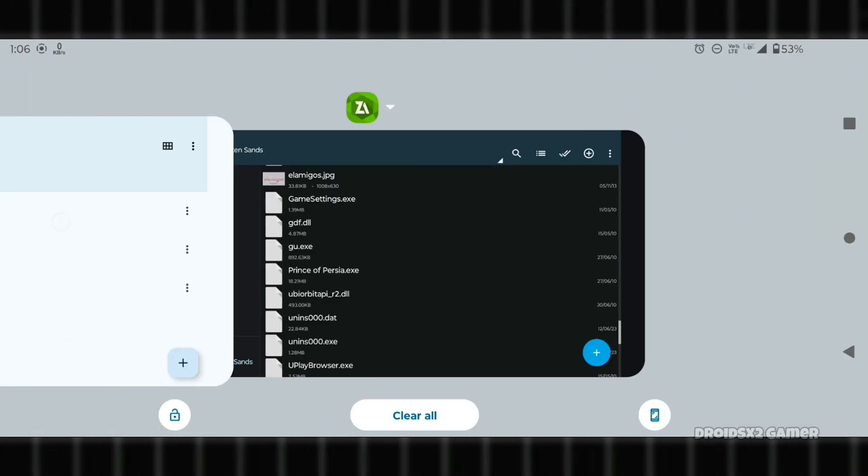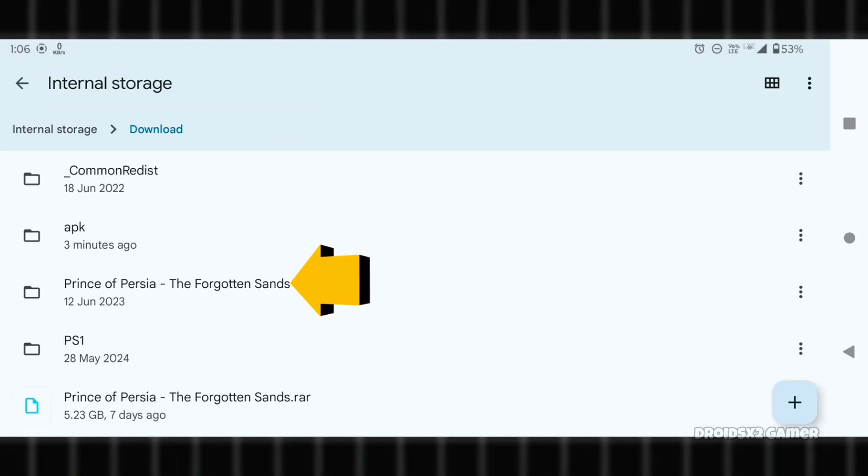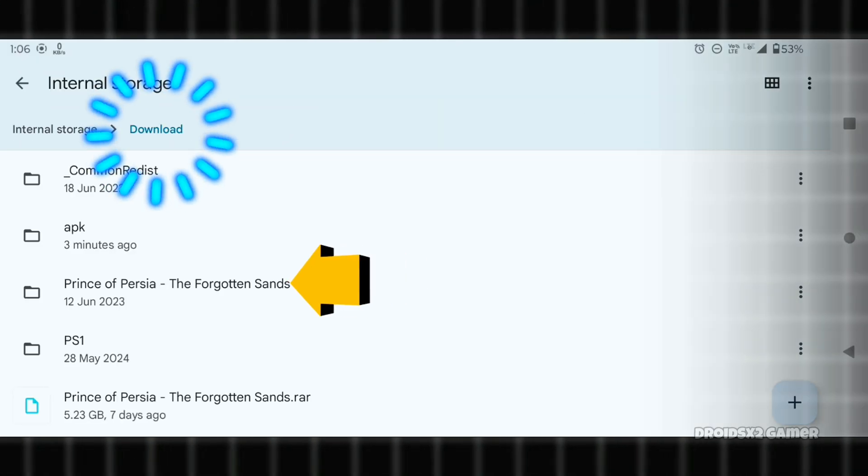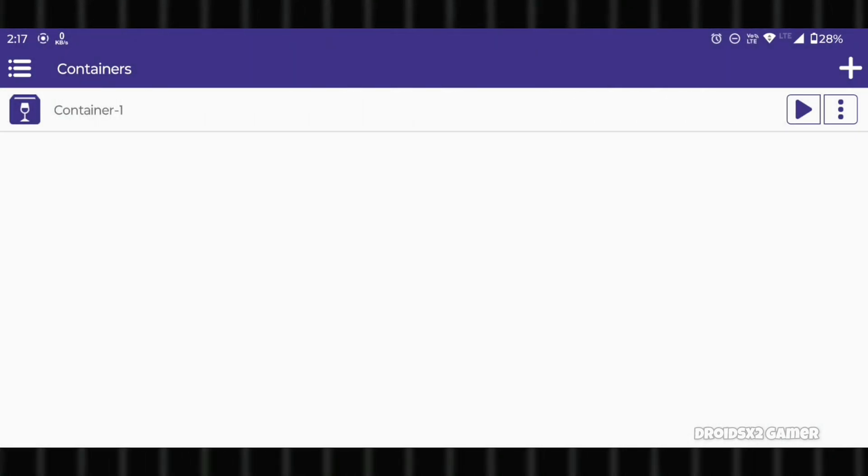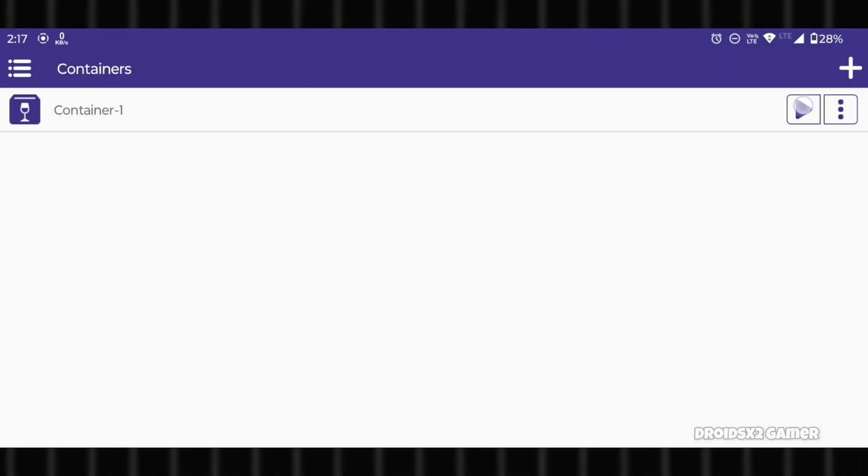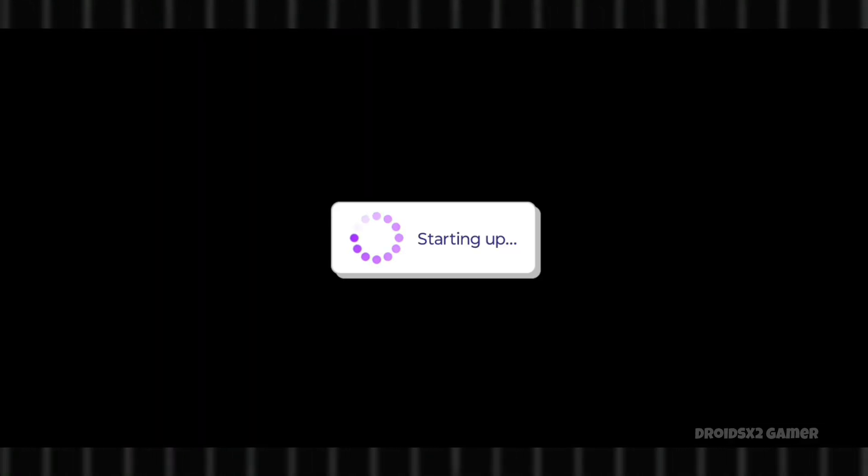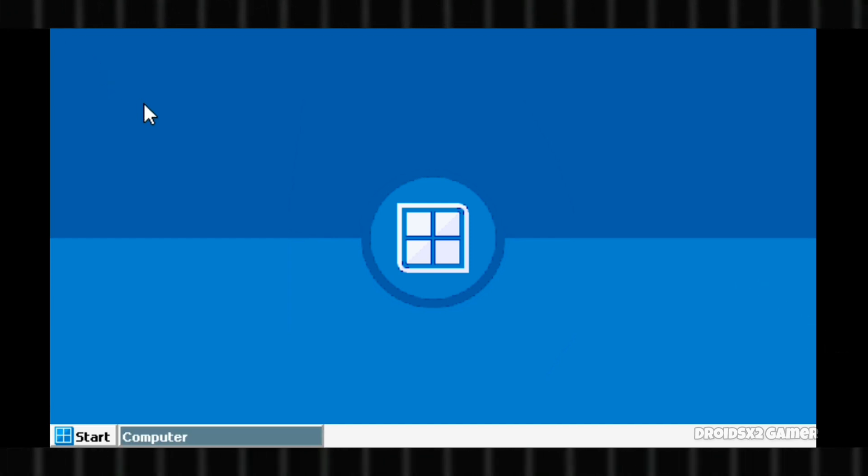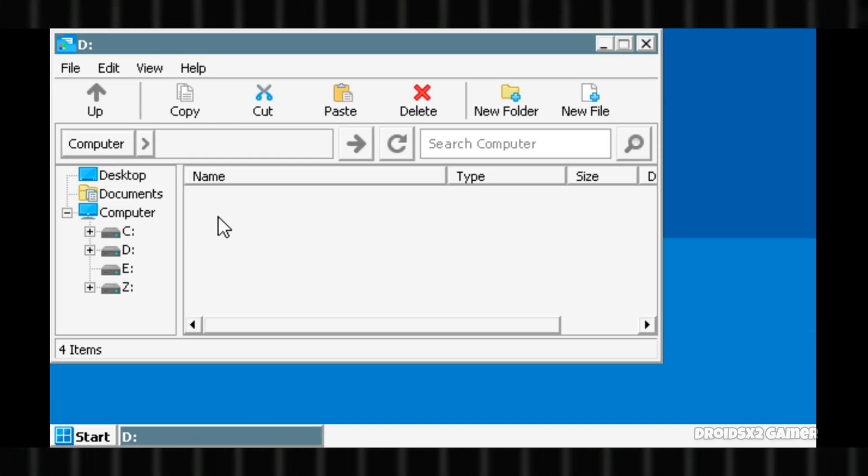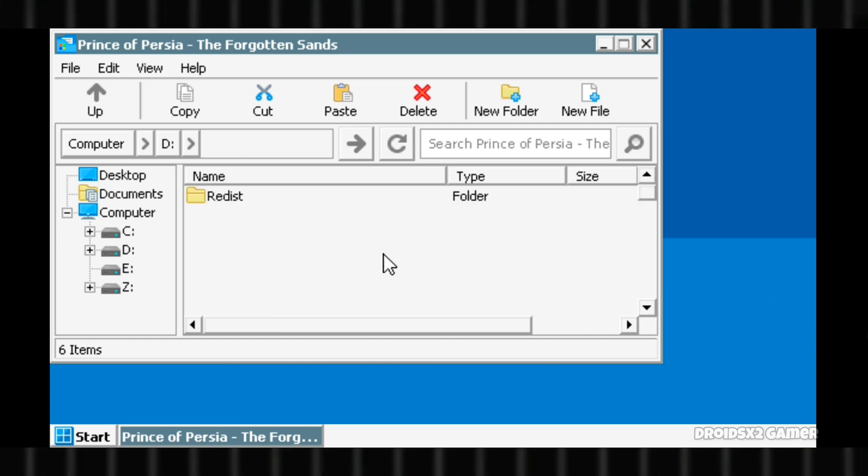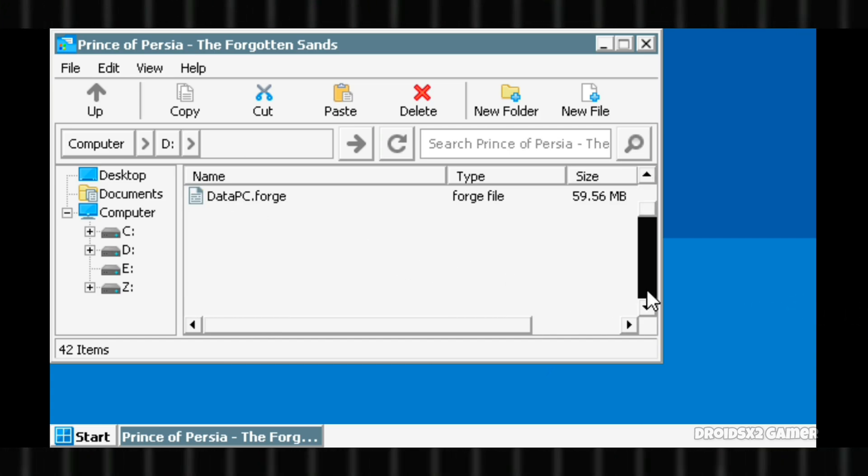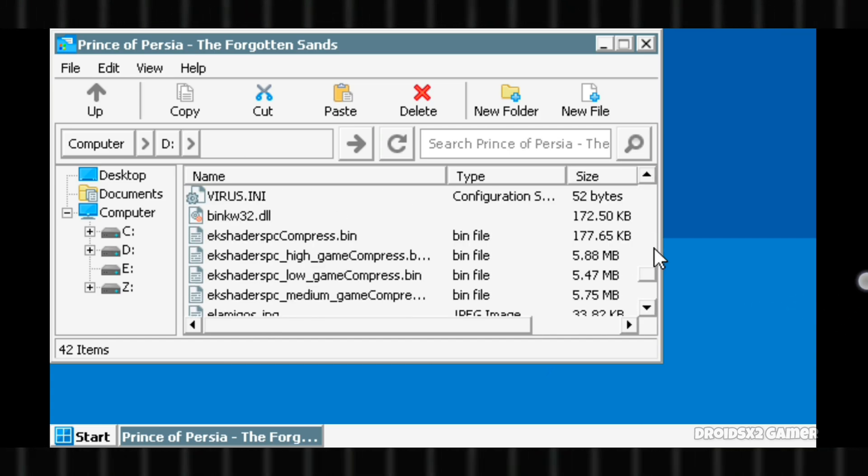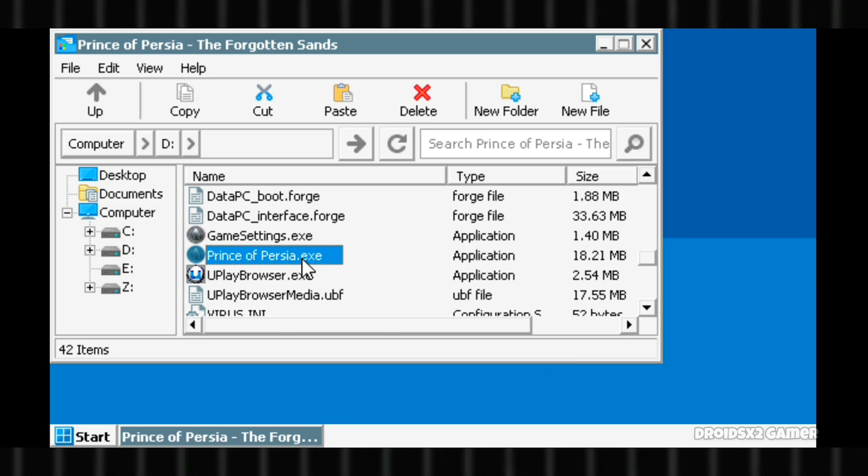Note that the extracted or downloaded file should be in the download folder only. Now open Winlater again and run the container. After starting up, the drives folder will automatically appear. Open the D drive, which is connected to your phone's download folder. Find the executable file for your game and double-click on it as shown.